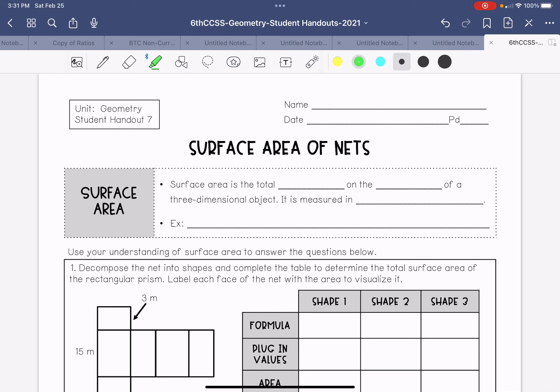We've talked about area of different shapes, and we've talked about different types of three-dimensional shapes. We've started talking about nets, which are when you flatten out a three-dimensional shape. So now we're going to talk about the surface area of the nets — when you fold that cube, prism, or pyramid out, how much area covers the surface of it?